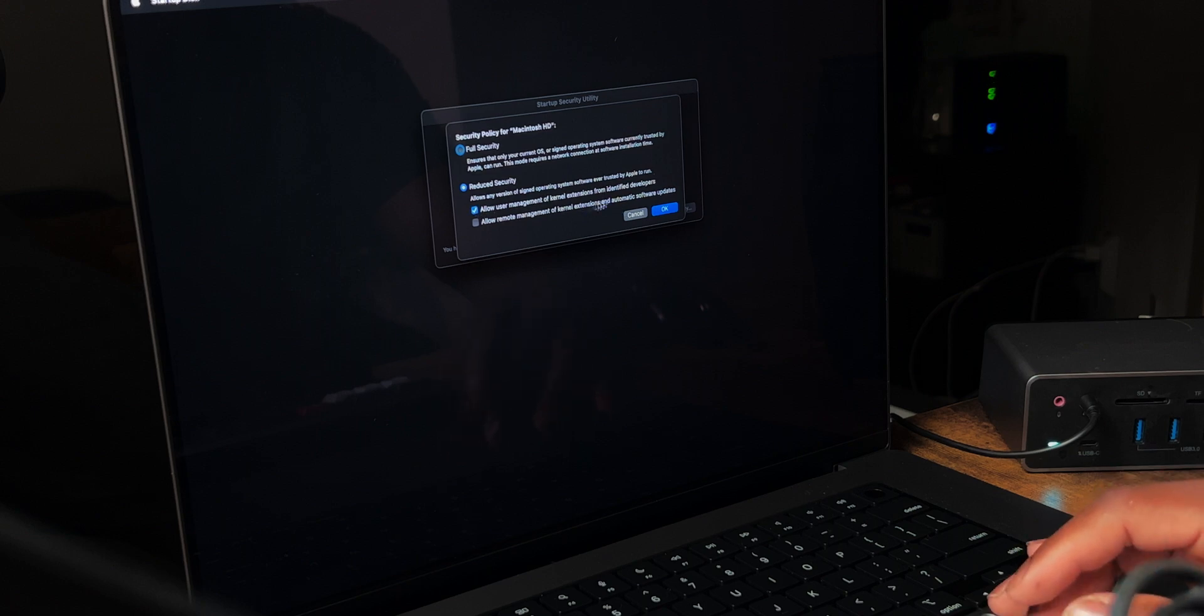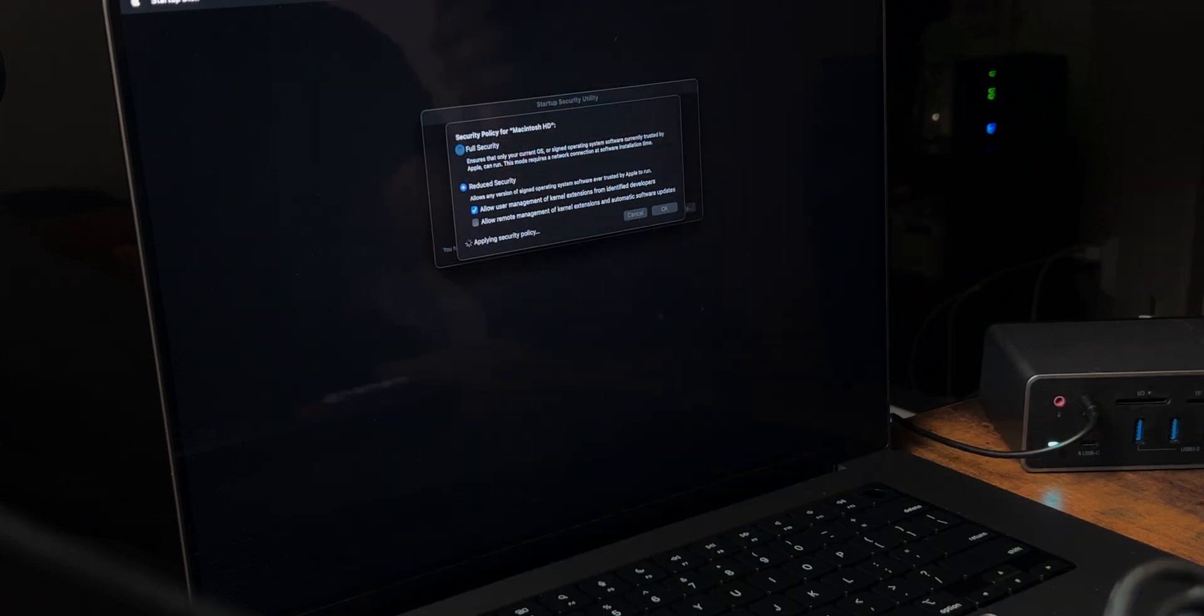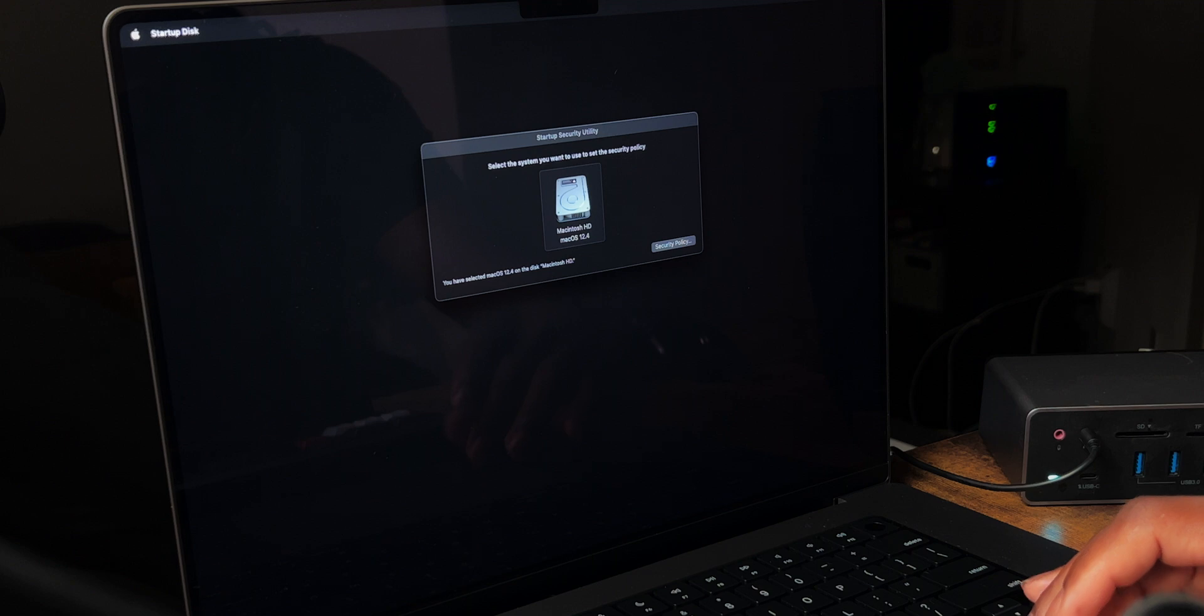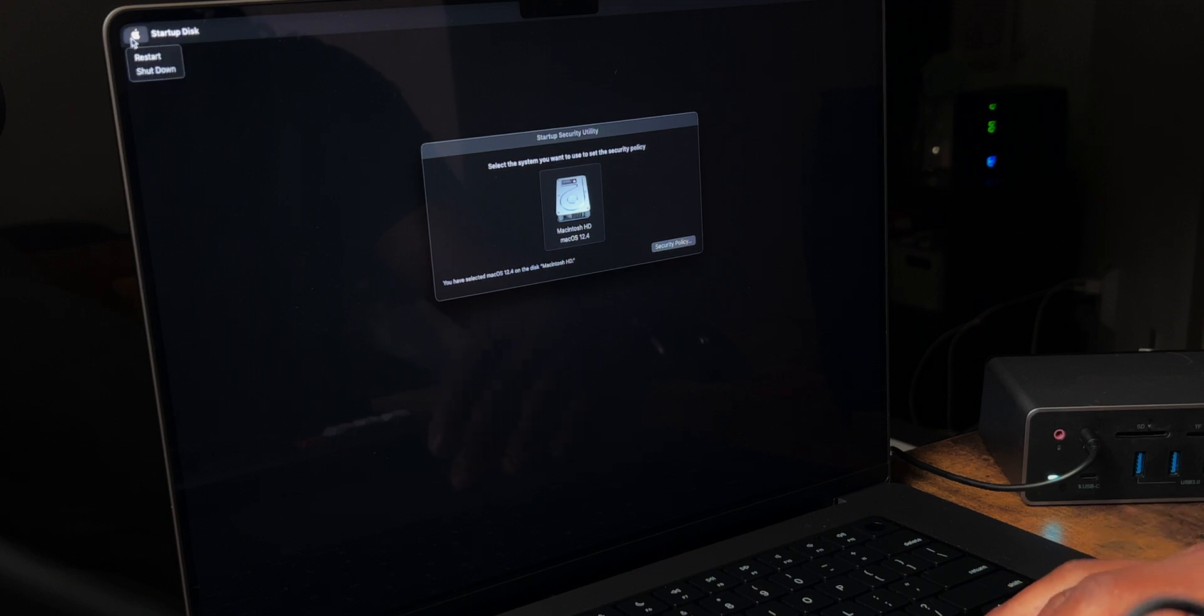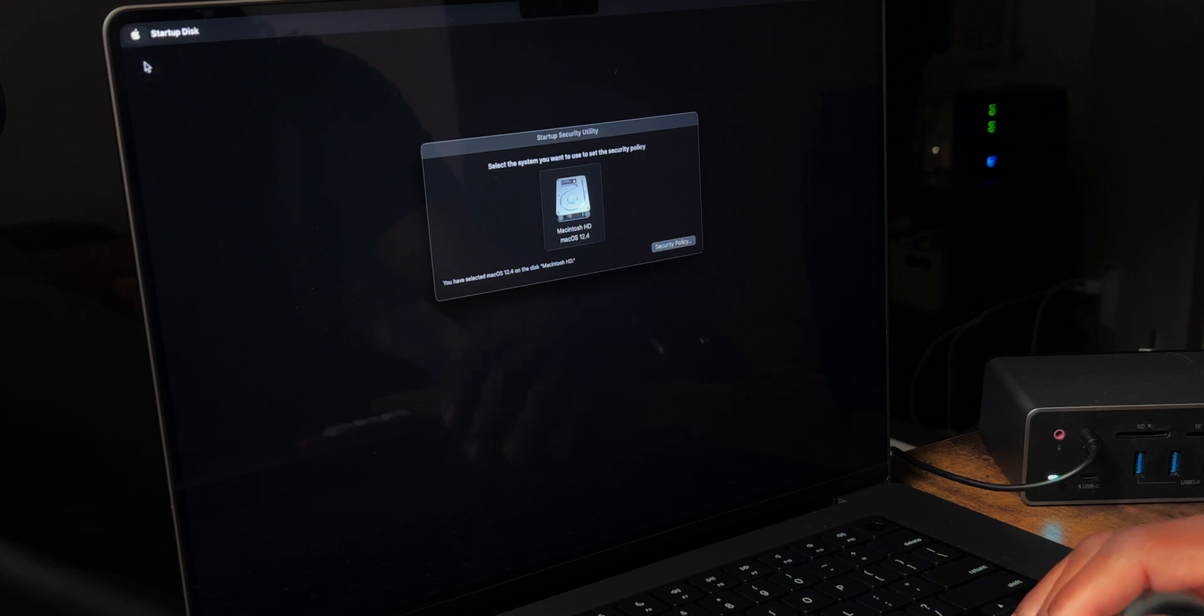Now once you've done that, you want to click okay, put in your password again, and it's actually going to take these settings that we chose and apply them to the computer. Now after that, we want to go back up here to the top and we want to restart the computer.